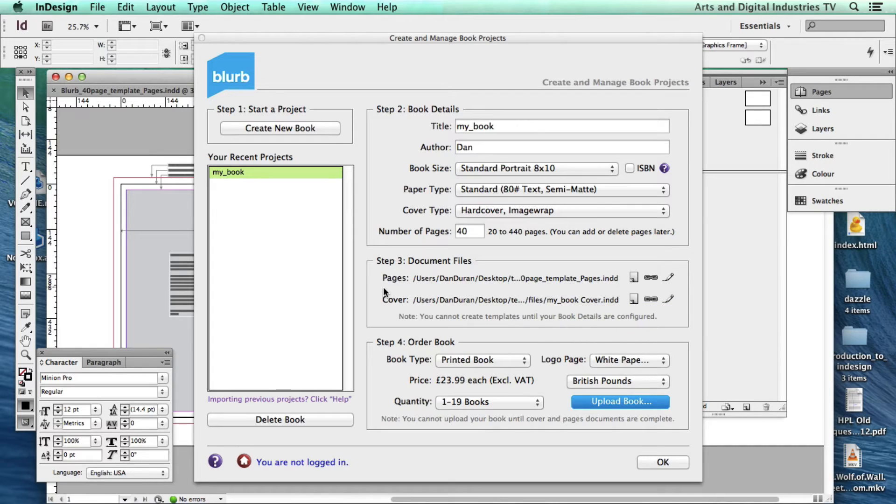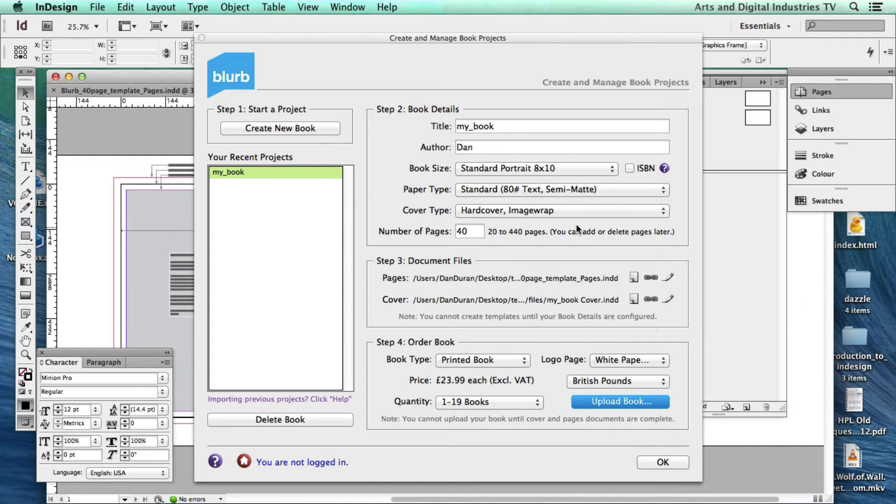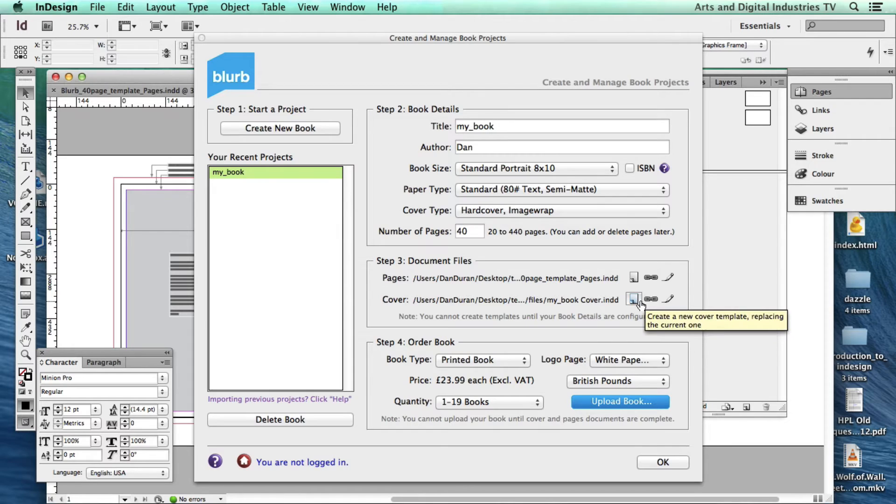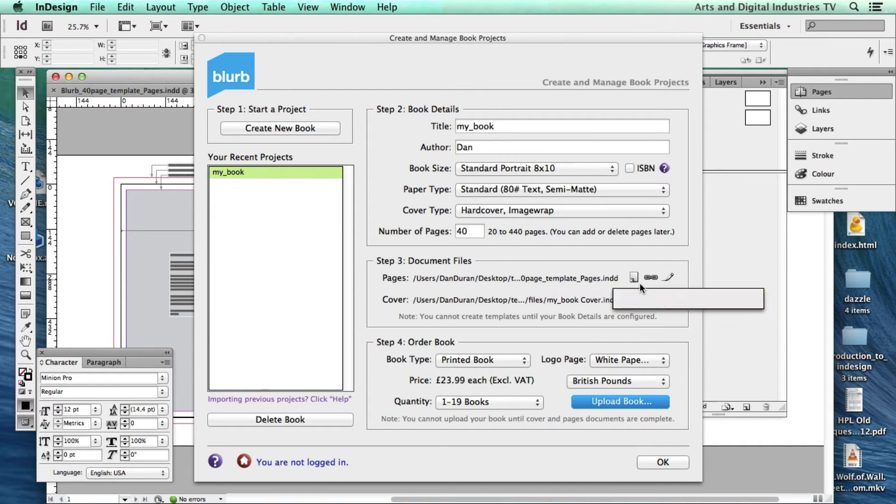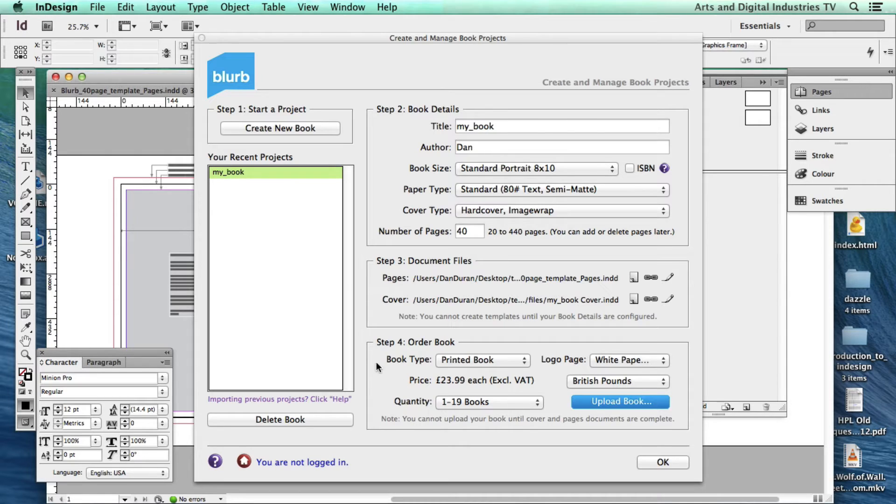You're going to come back in and you're going to create the cover. And depending on what cover you've chosen, it's going to create a different template. Once all that's done and you're ready to upload the book, you've got a number of options down at the bottom here.